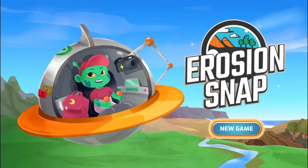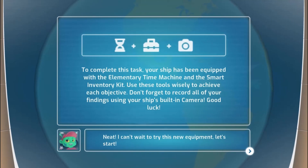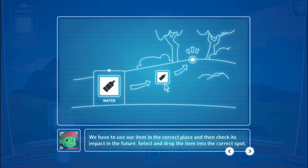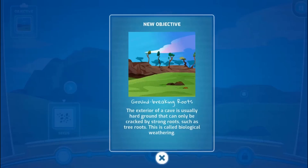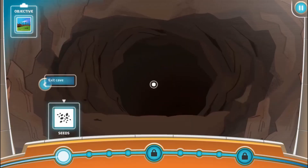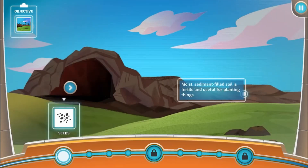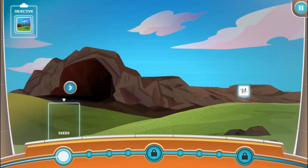Legends of Learning presents the Erosion Snap Game. This is a science game that makes learning about weathering and erosion fun and easy to understand. In this informative instructional game, an alien student travels on Earth for a geography trip and needs your help to complete his homework about weathering and erosion on Earth.